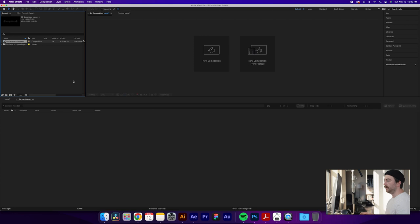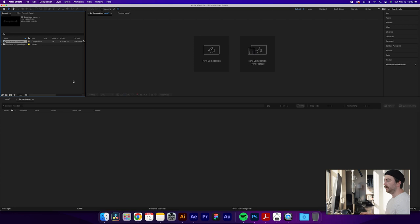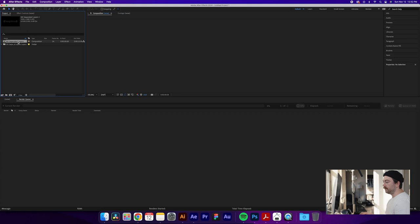Once you click Open, it'll create a composition that you can see up here, same name as whatever you saved your Illustrator document as. And you see below that everything is on its own layer, but as an Illustrator file.